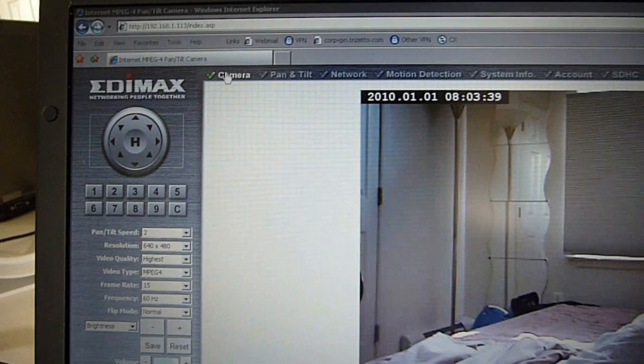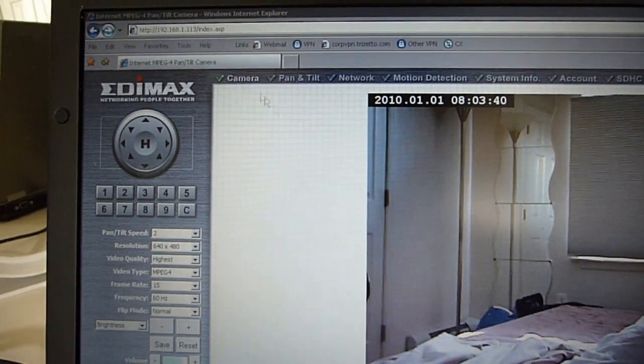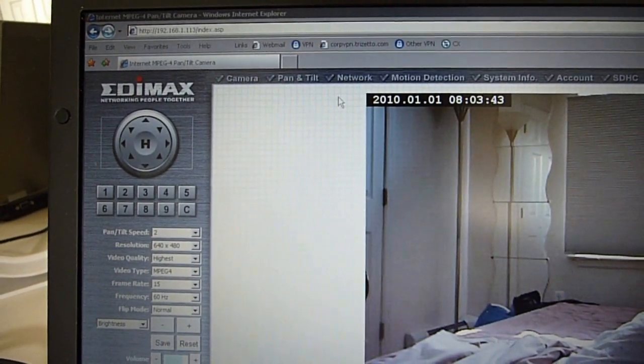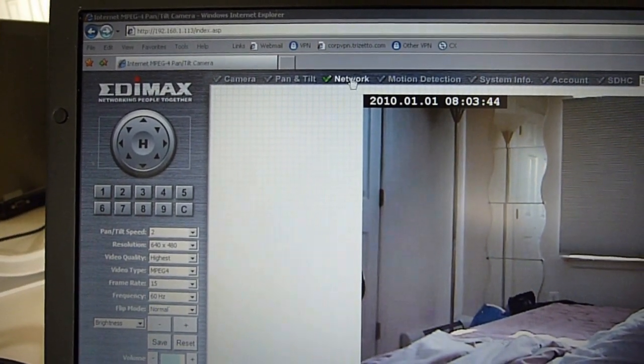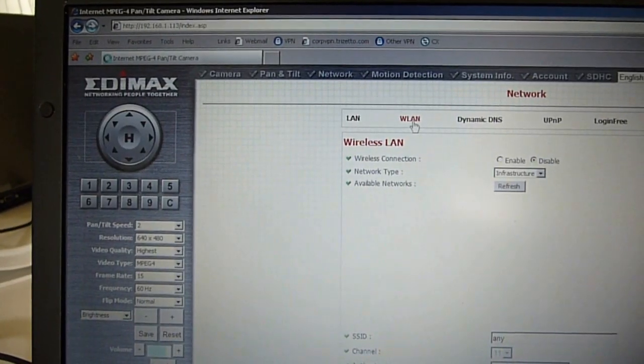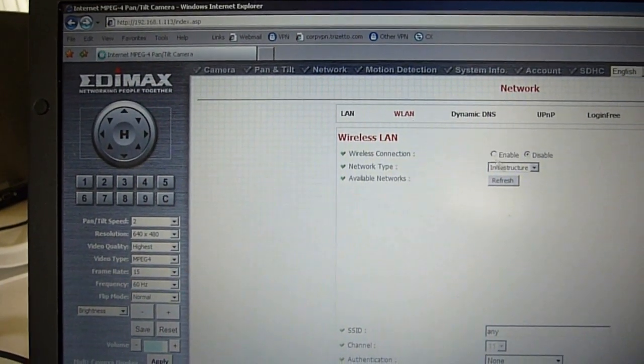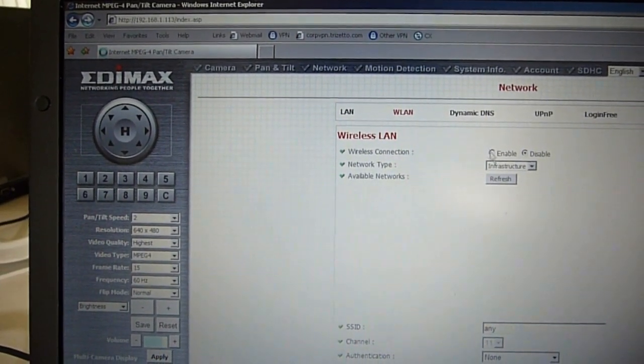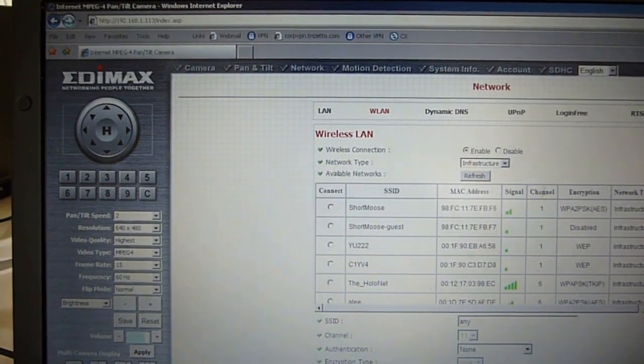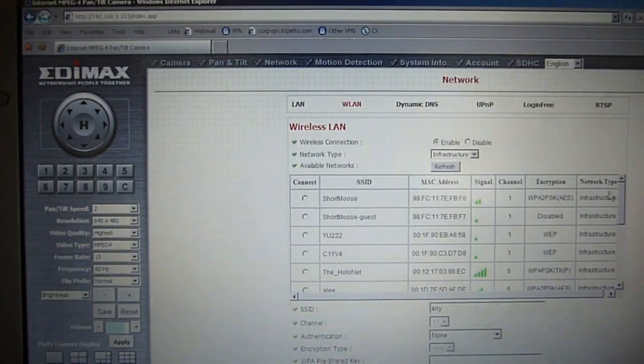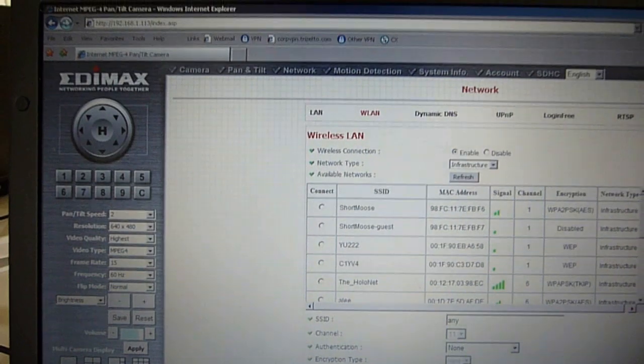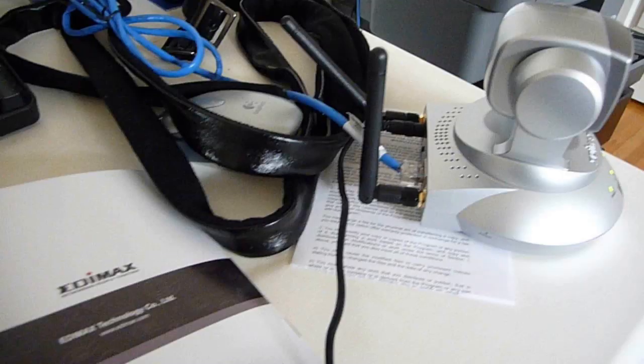Now that most of the setup is complete, I'm going to accept the wireless connection. I'm going to click on network, wireless LAN. I'm going to enable this and I'm going to pick my wireless network and I'll be right back.